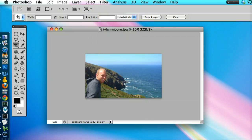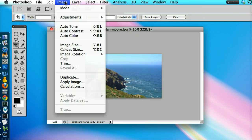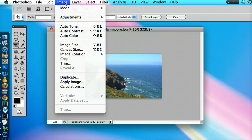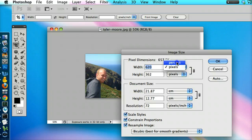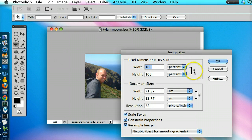If we go up to Image and go to Image Size, we can click on percent. Make sure these two are linked.